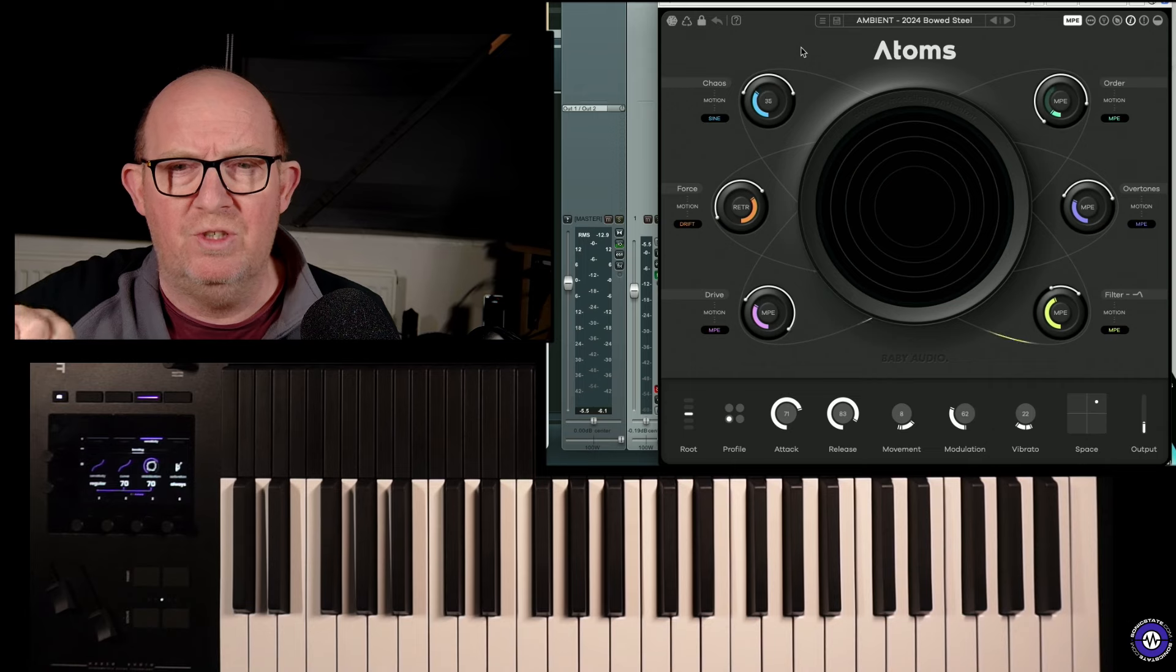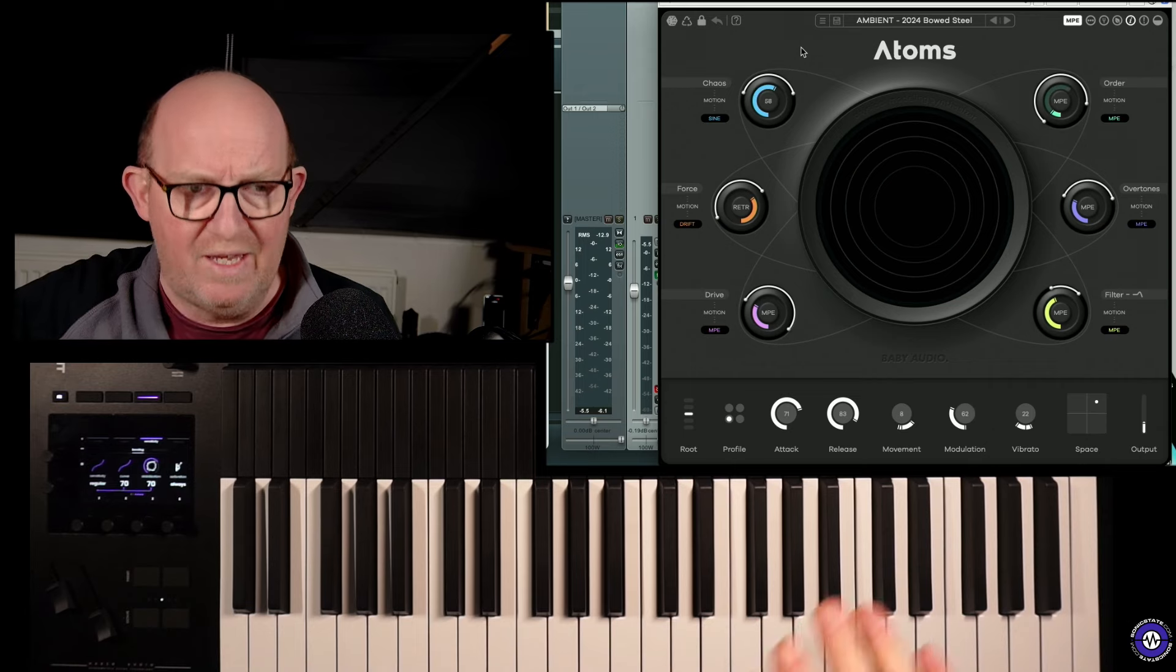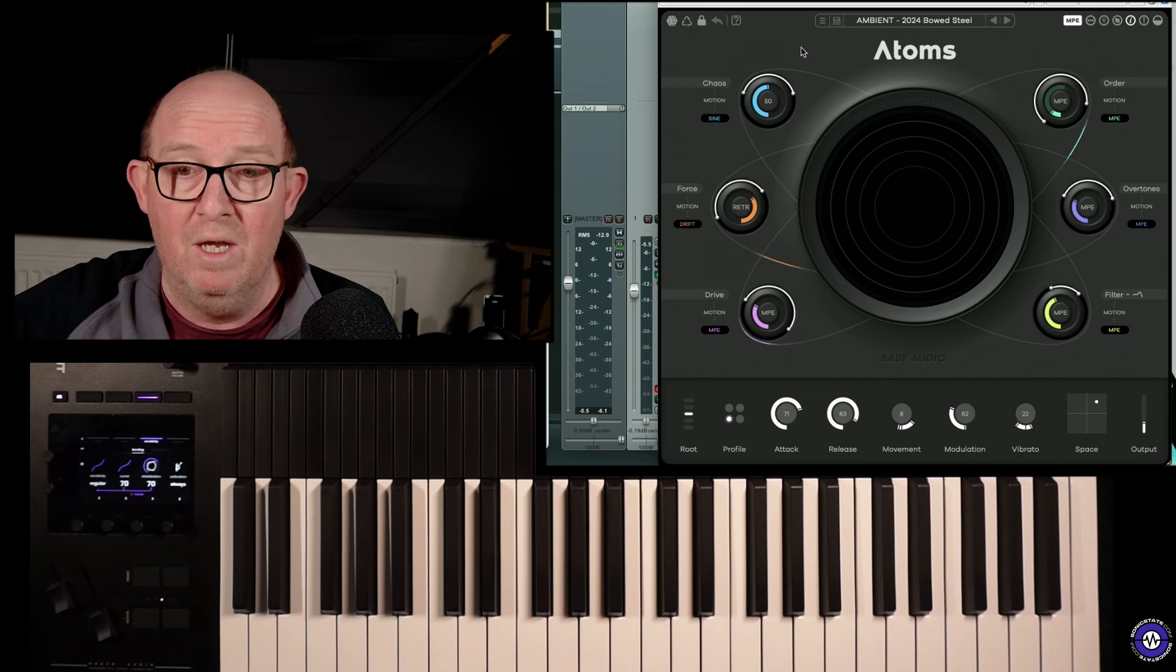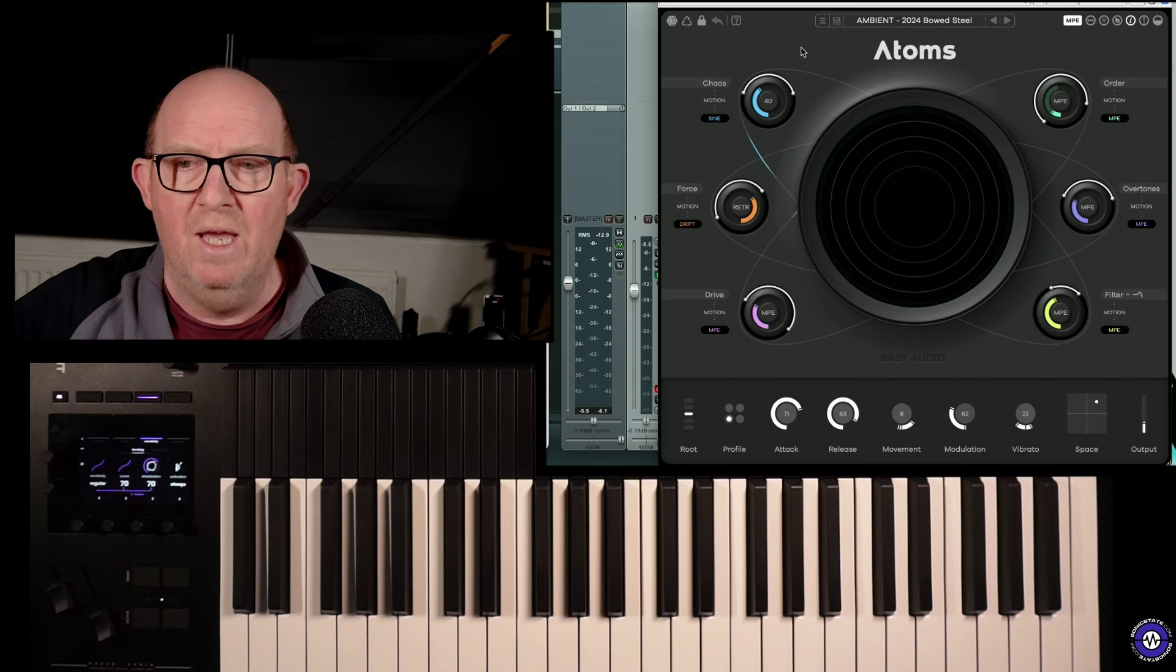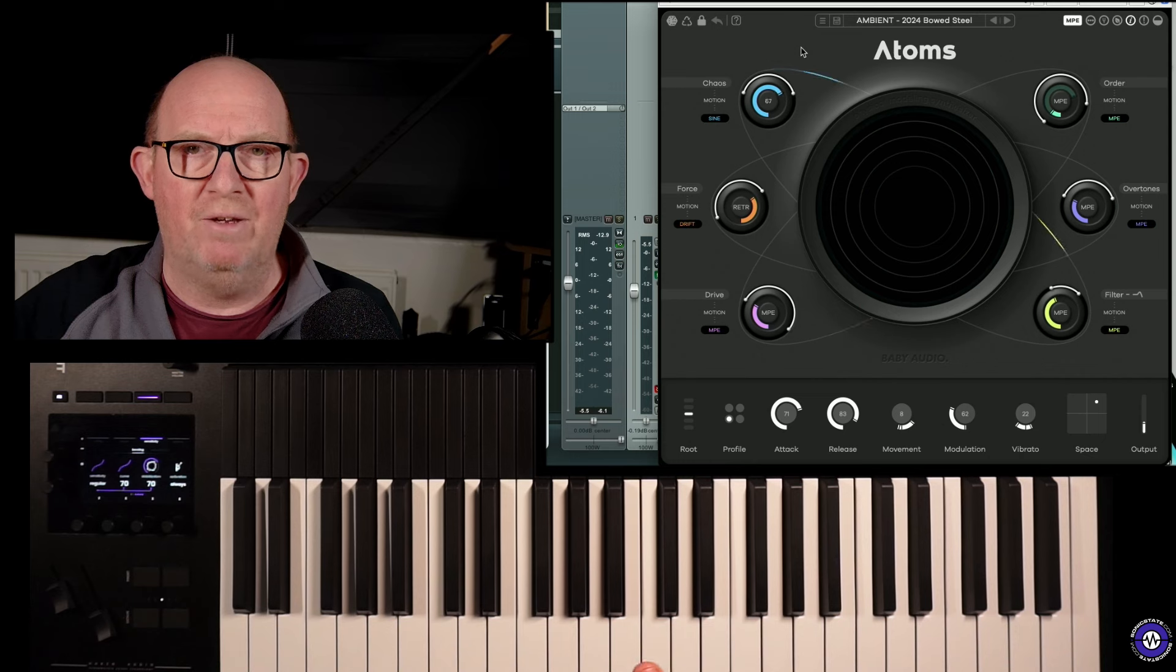There are other instruments exploring this, such as the Anukari, but this is the first one to market. And it does have a very unusual sound.